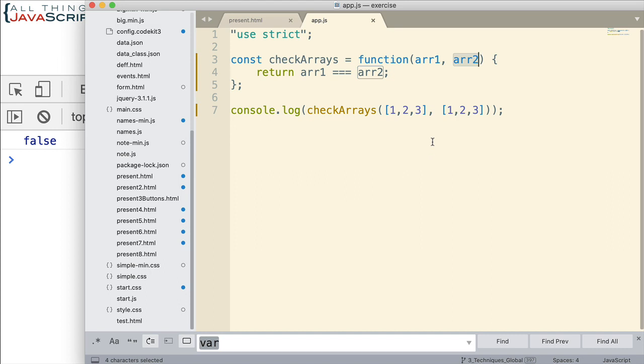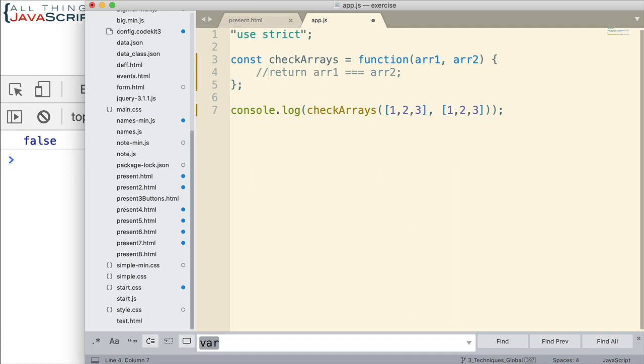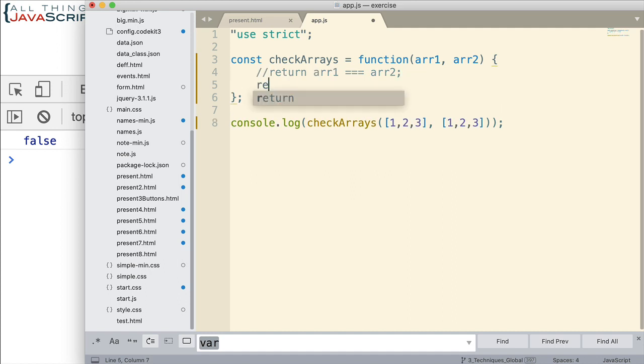I know I harp on that a lot but I think it's an important concept. So how do we go about doing this then? How can we determine if they're equal or not? Well in some respects this depends on what we how we define equal. Does equal mean that they have the exact same elements in the exact same order? If that's the case then it's not too difficult to do. We can do something like this. There's a couple approaches actually. So let me show those couple approaches.